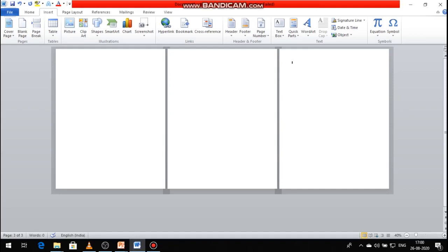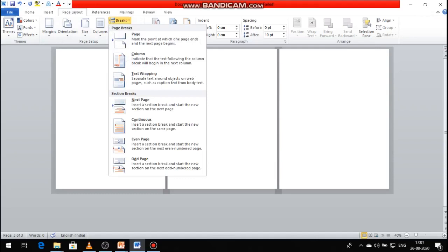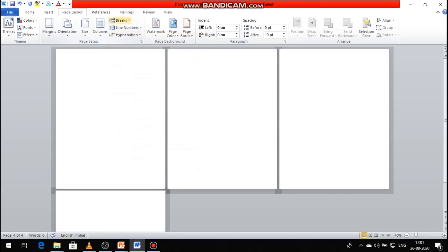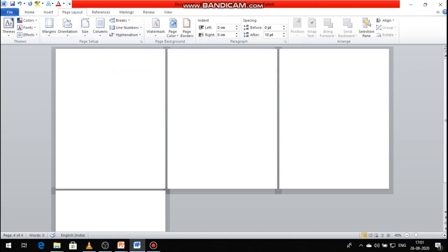Page break options are also available in the Page Layout tab. Go to click this page break option in the Page Layout tab. Click the Page Layout tab, then click the Page Setup group — page break options are available there. So there are two ways: one is the Insert tab Page group option, and the other is the Page Layout tab option.